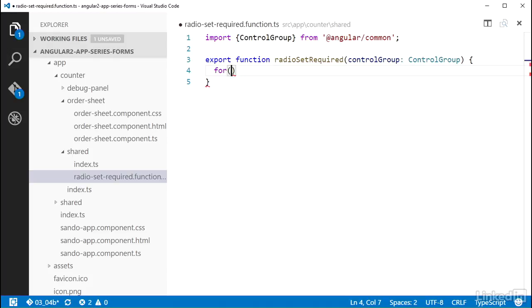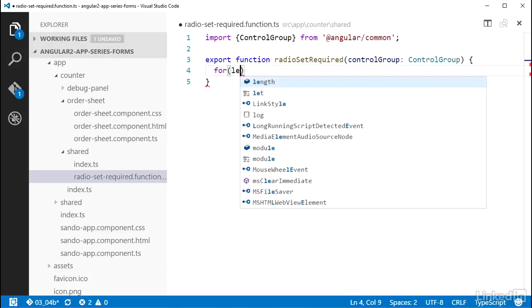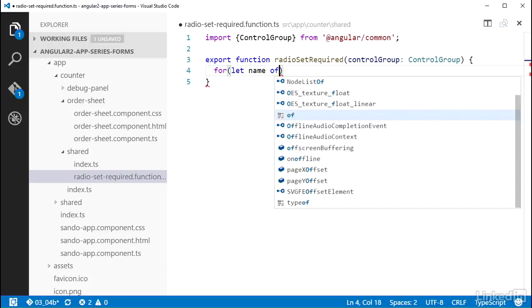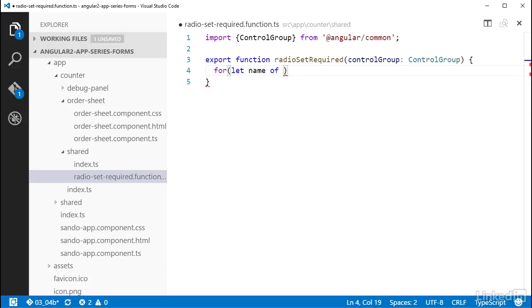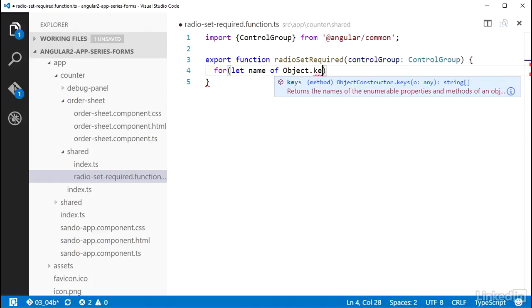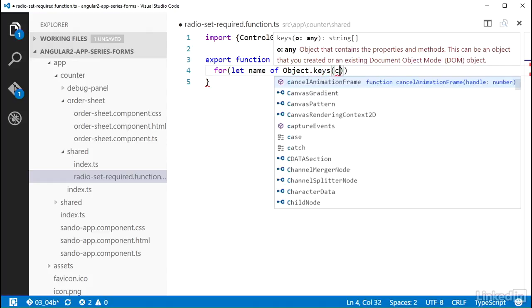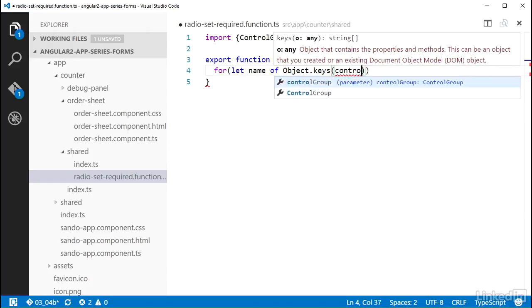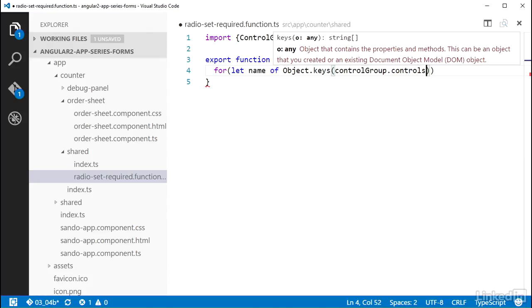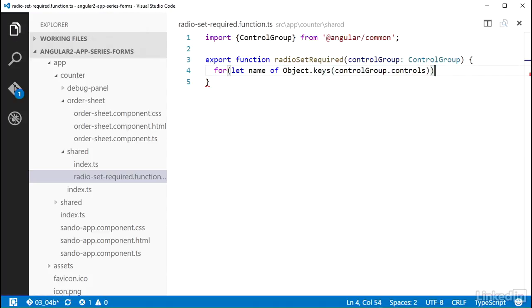So I can write a for loop here, putting let name of, and then a call to Object.keys, passing it controlGroup.controls. This will give me all the enumerable property names that are on that object.